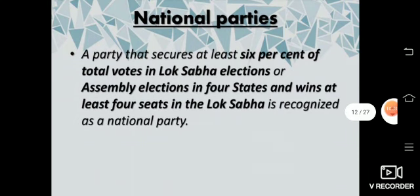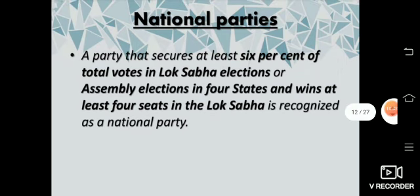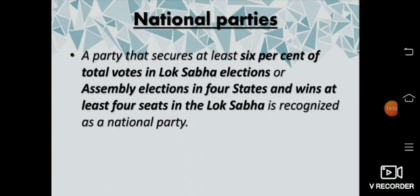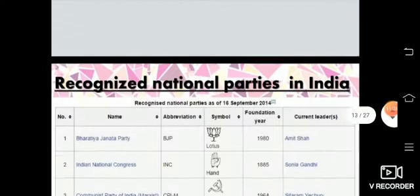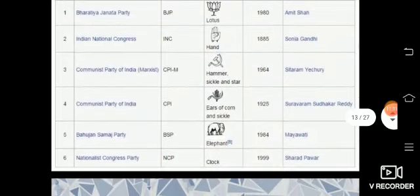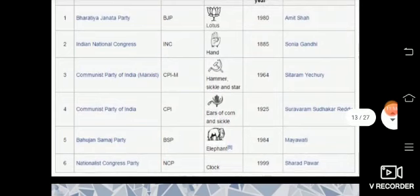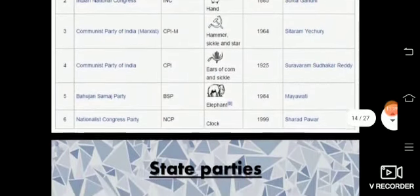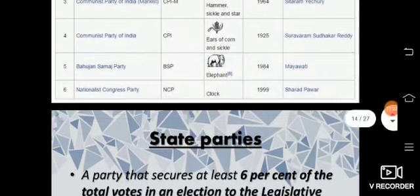National parties: a party that secures at least 6% of the total votes in Lok Sabha elections or assembly elections in 4 states, and wins at least 4 seats in the Lok Sabha, is recognized as a national party. Recognized national parties in India include BJP, Indian National Congress, Communist Party of India (Marxist), Communist Party of India, Bahujan Samaj Party, and Nationalist Congress Party.